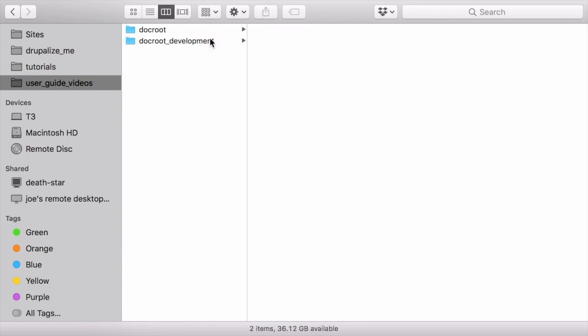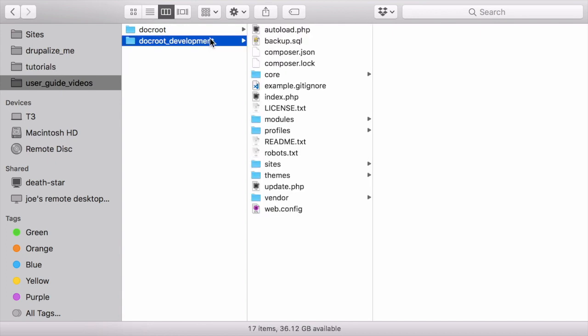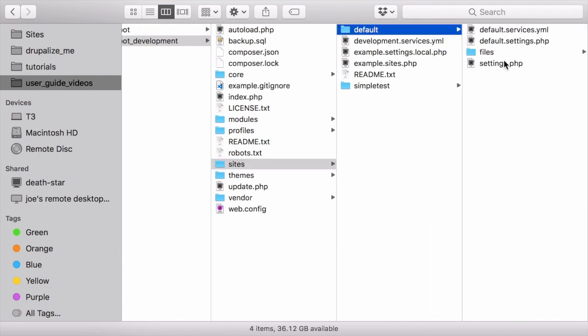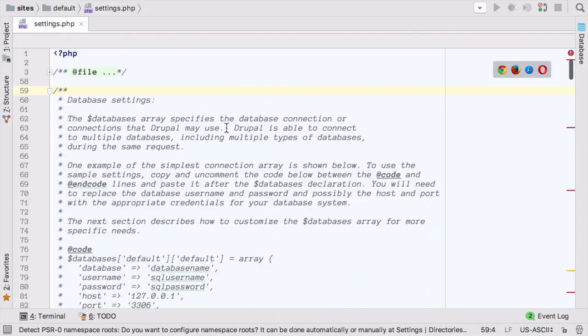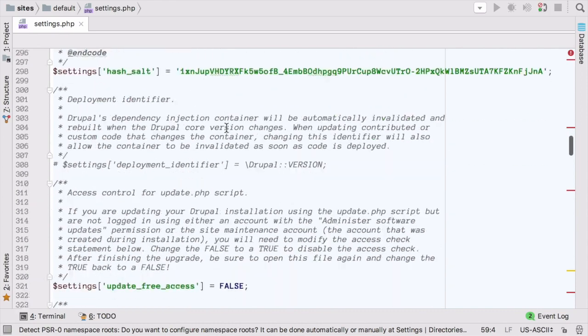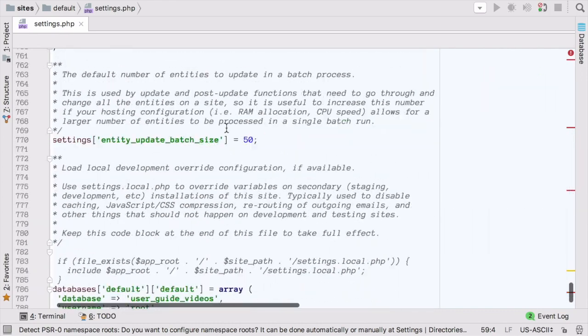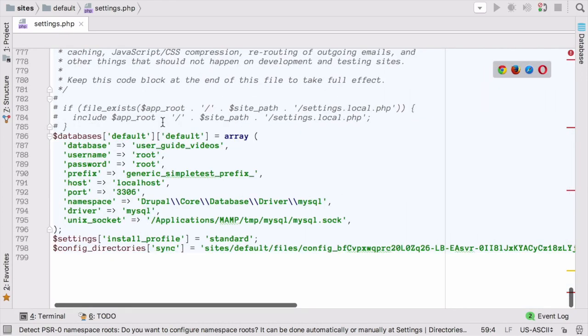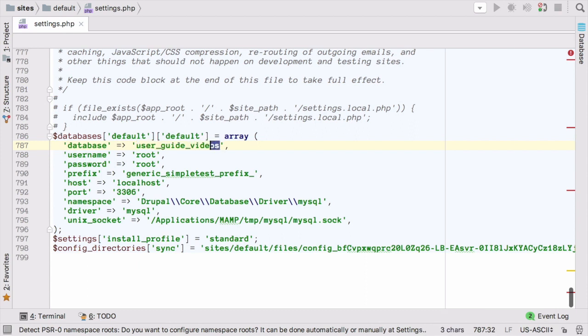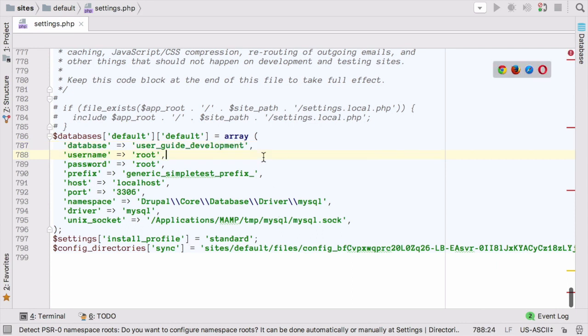In your newly created development site, you need to edit the file located at sites/default/settings.php. Go ahead and open this up in your editor of choice. In the file, find the lines near the end that contain the database name. I'll scroll all the way down. So my database configuration here, I need to change this to point at my new database for my development site. So I'm just going to call this one user guide development, like so. Make that change, save the file.